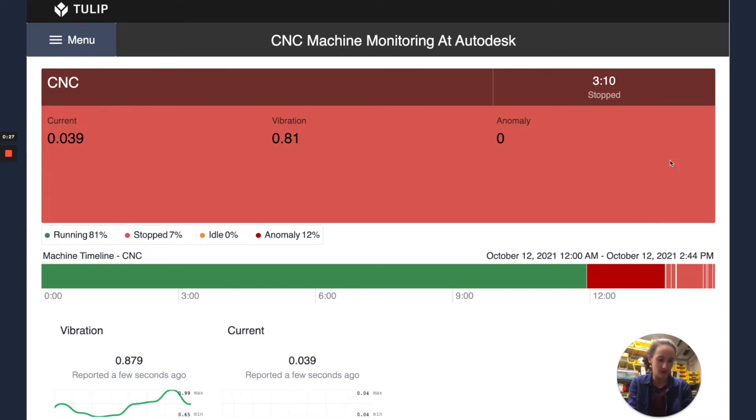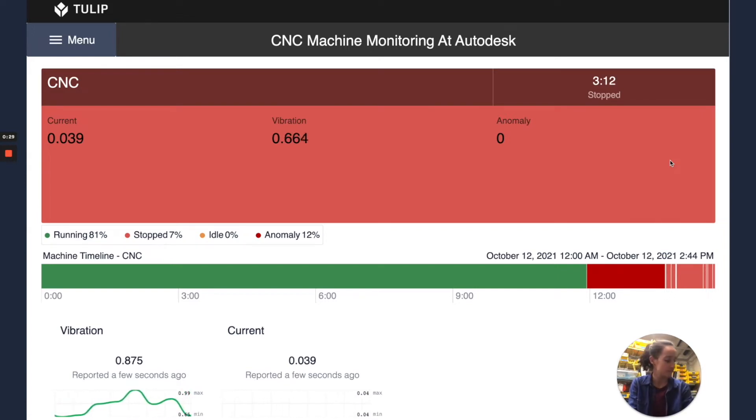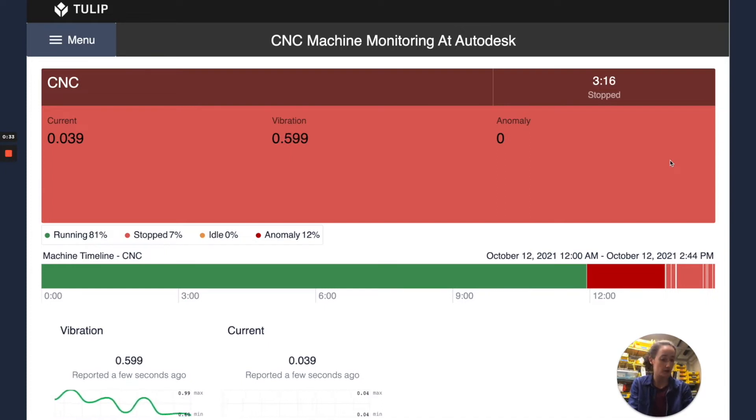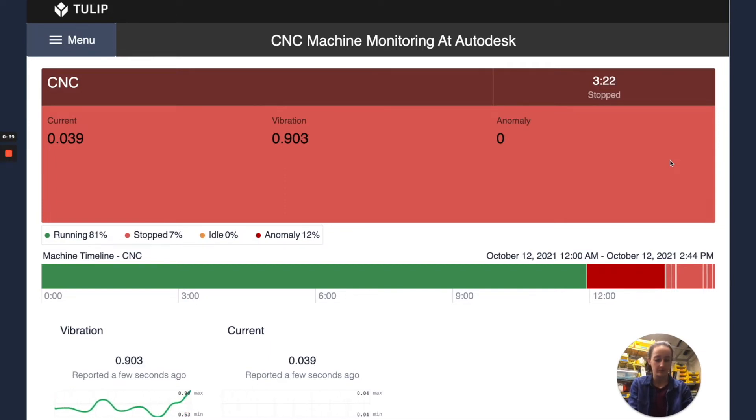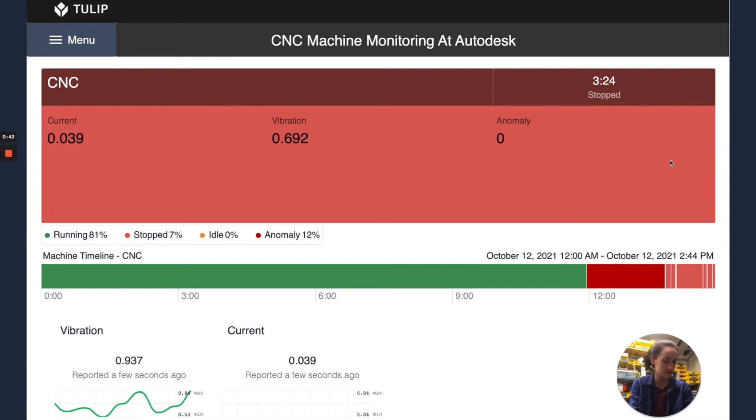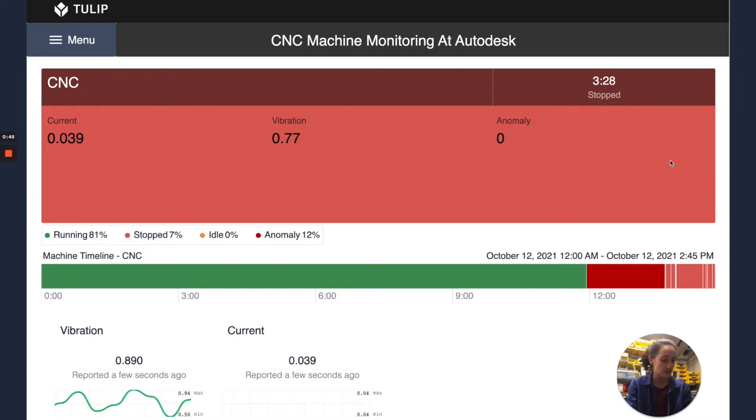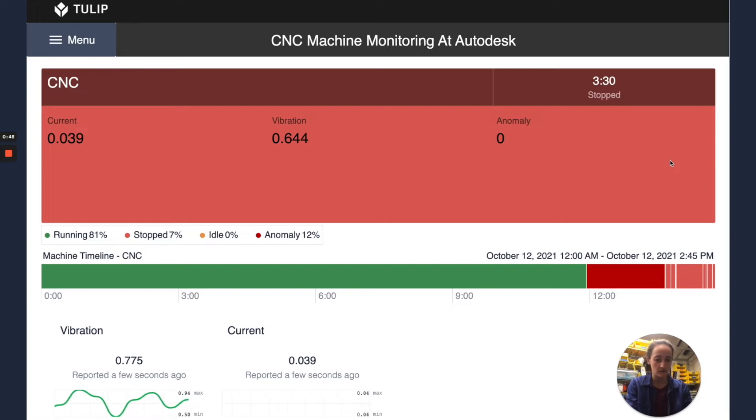Since we're no longer at Autodesk our setup is a little bit different. We are using the exact same two sensors: a current clamp that's measuring the current into a machine and a vibration sensor. Both of these sensors are off the shelf, easy sensors to plug directly into the Edge.io, but in this case we're going to be monitoring a compressor. So let's do a quick demo.